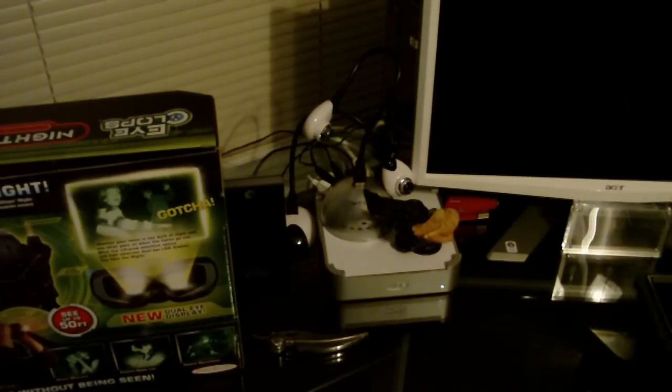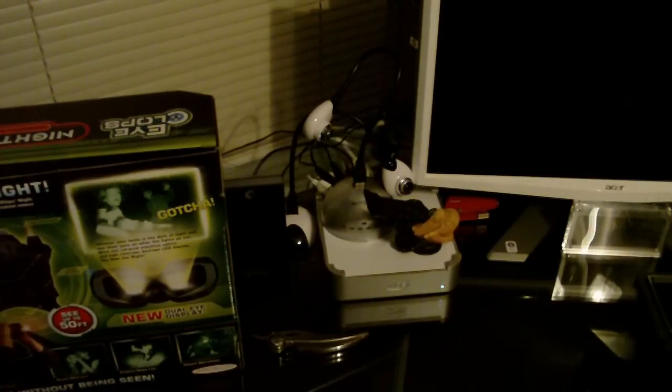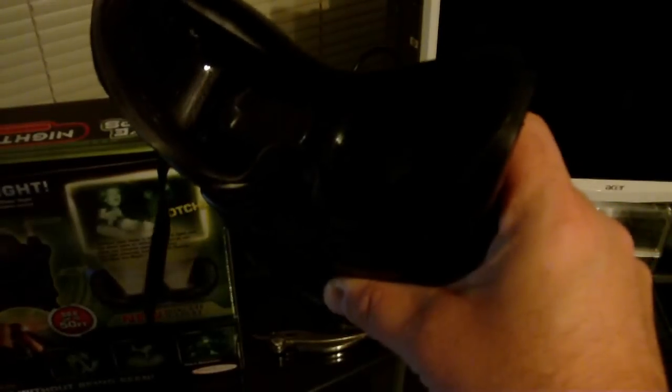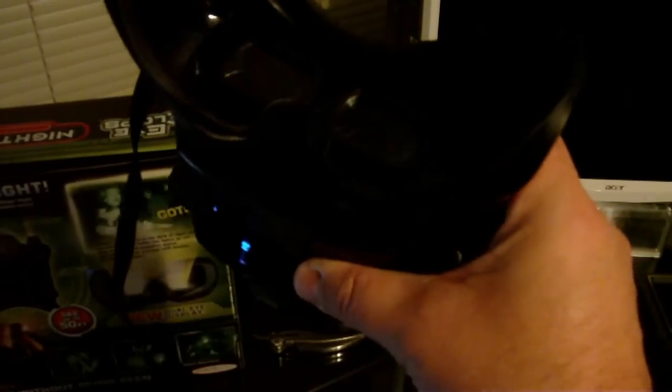Hi there, this is Ed Steele with Gadget Madness, and today we are taking a look at the Eiclops Night Vision Infrared Stealth Binoculars.